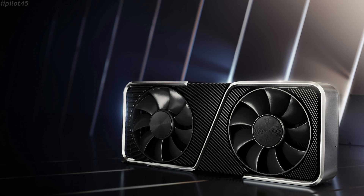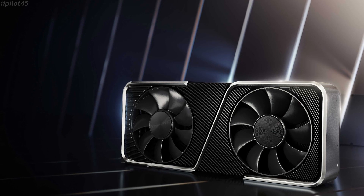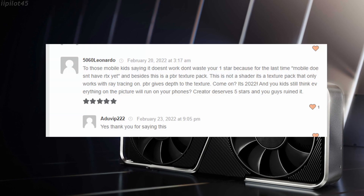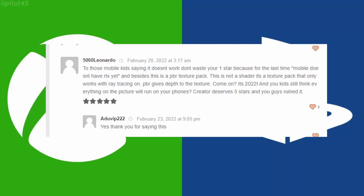Quick reminder that this video is only for users with a compatible NVIDIA RTX series card and not for console and mobile players.